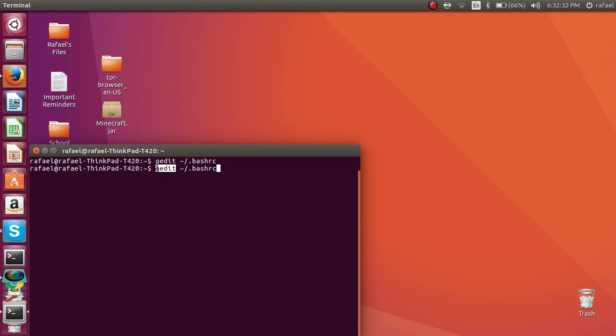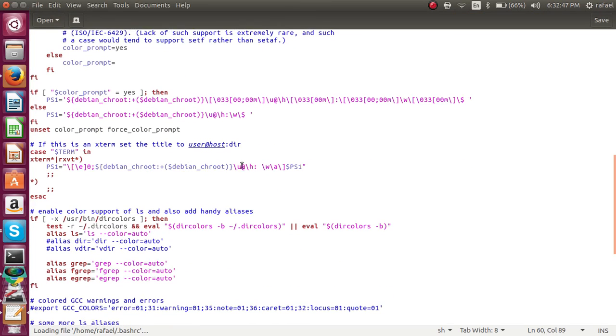For this instance, I'm using gedit or gedit, however you want to call it. But you can also use pluma or vi or nano if you have them installed. I'm just going to press enter.